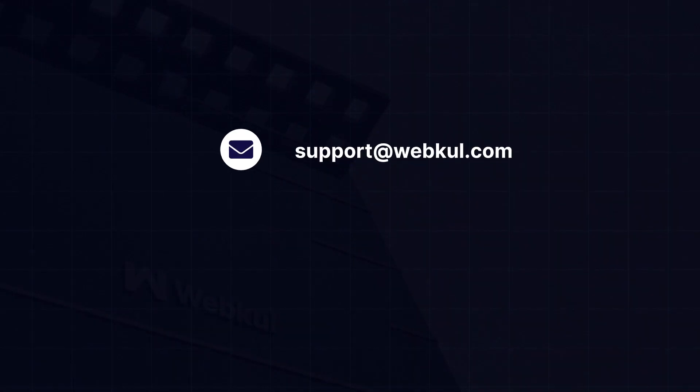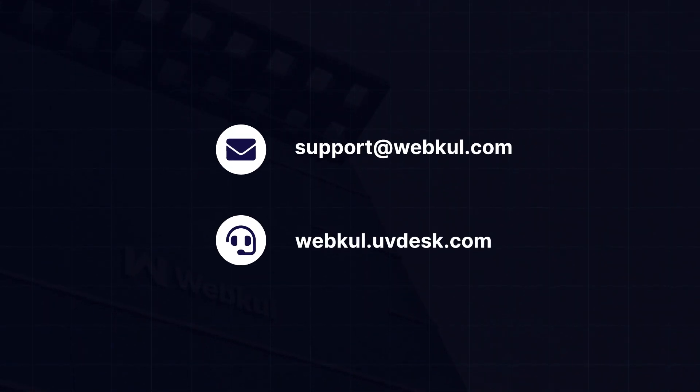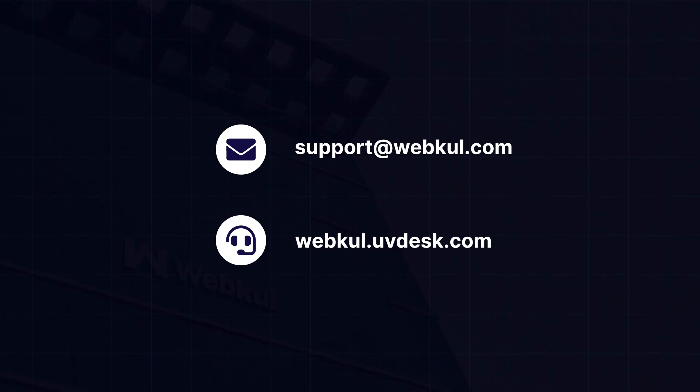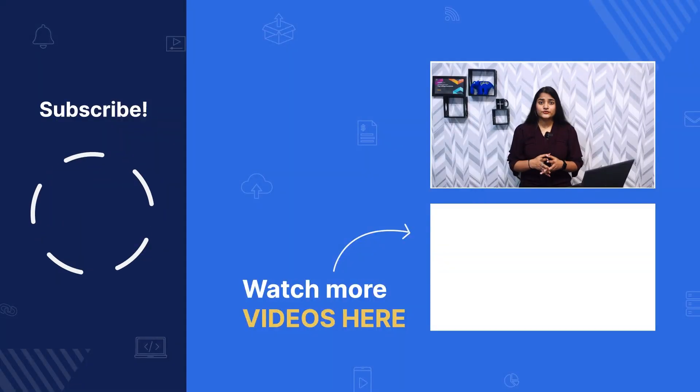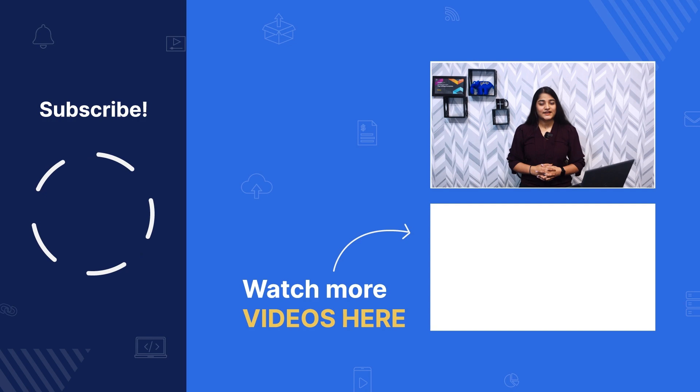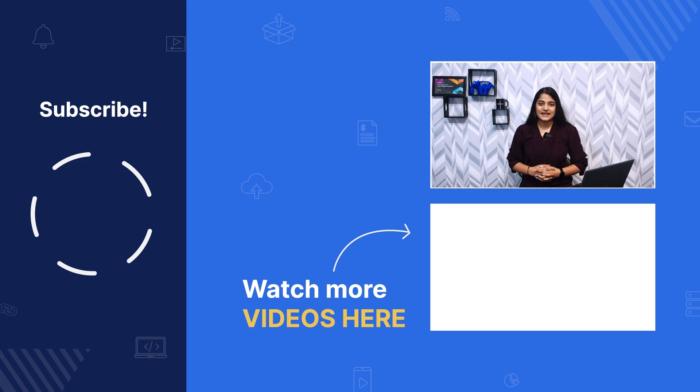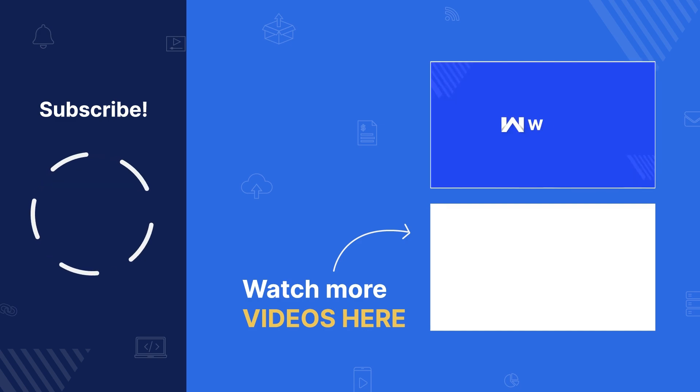For further queries, feel free to contact us at support@webkul.com or you can also raise a ticket at webkul.uvdesk.com. If you found this video helpful, do press the like button and share your views in the comment section below. See you all in the next video. Till then, thanks for watching. Stay tuned.